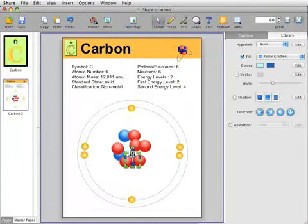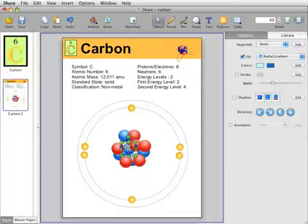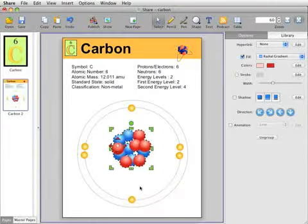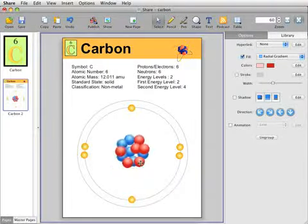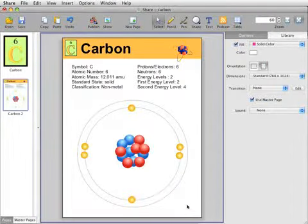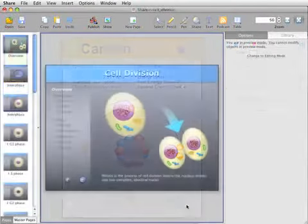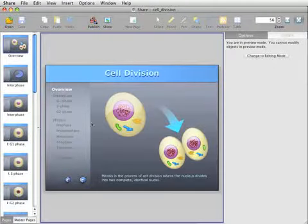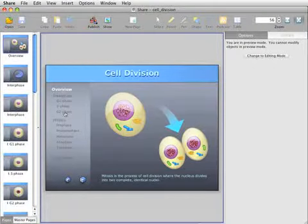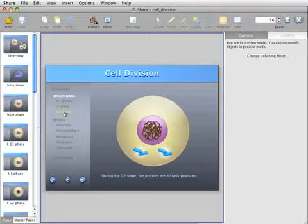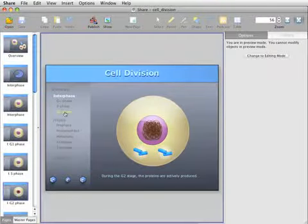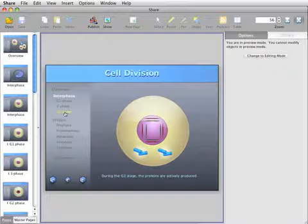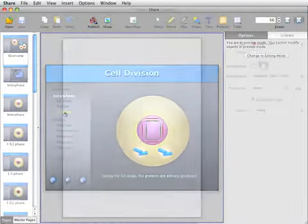Drawing original illustrations helps students visualize text and create non-linguistic representations of the ideas they are studying. Students can combine images and original drawings with Share's animation options to demonstrate a process or highlight specific information in a project.